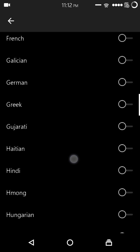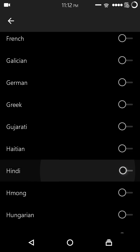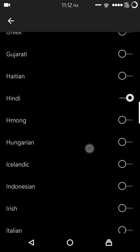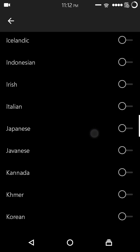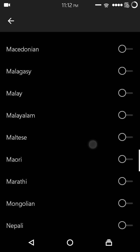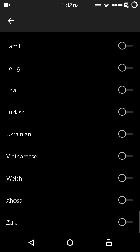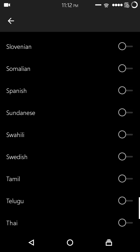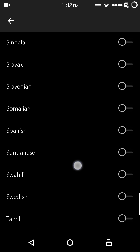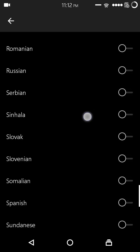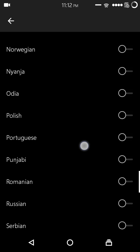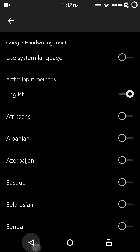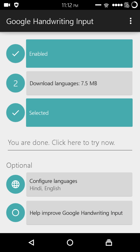Now, improve Google Handwriting Input. This is your wish to do or not to do. I would not use this as it will require internet and will waste my precious MBs. As you can see, now we have to download that additional language we selected, which is around 7.5 MB.